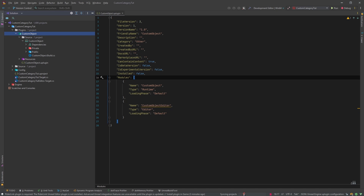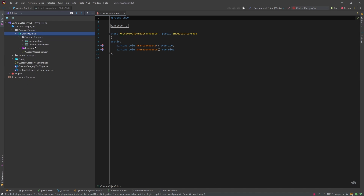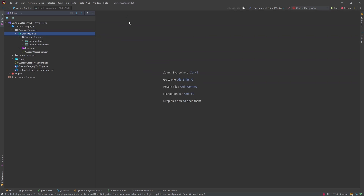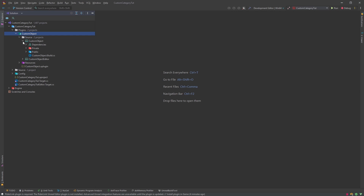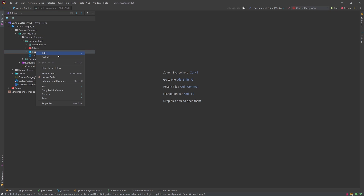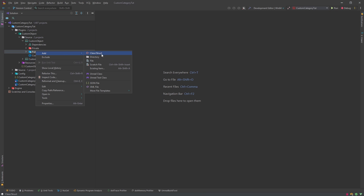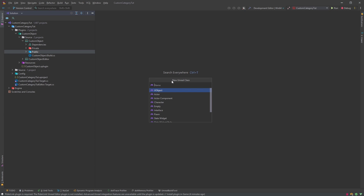Let it sync the projects. Here we have our CustomObjectEditor — we'll close it for now. First things first, we need an object to be created inside the content browser. We'll right-click on Public and add a new Unreal class called MyCustomObject.